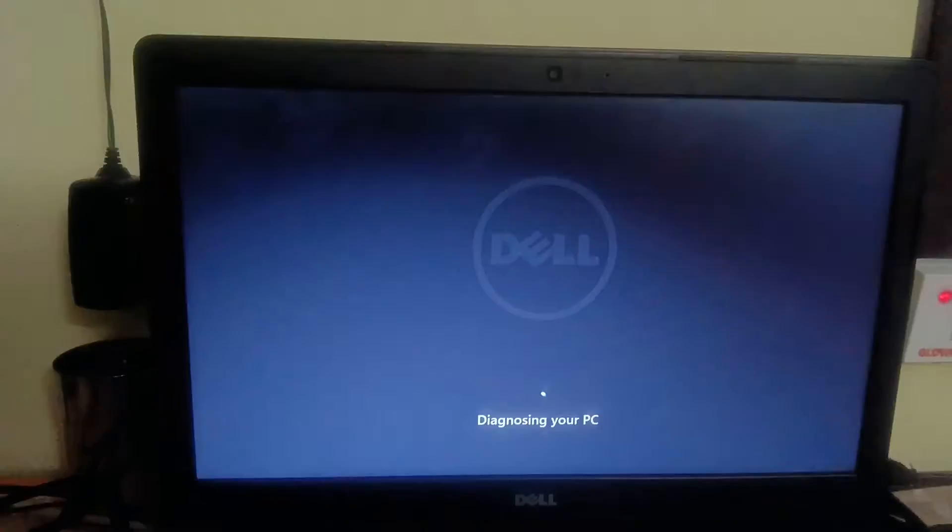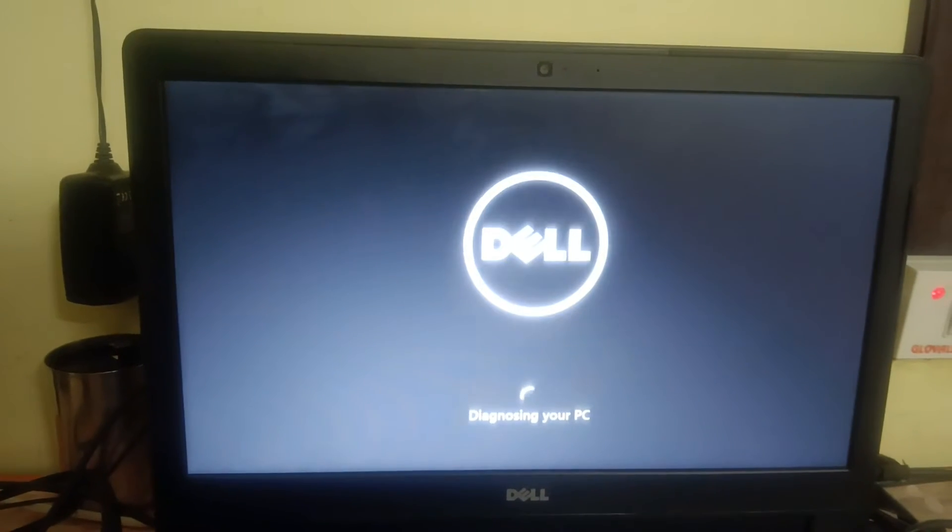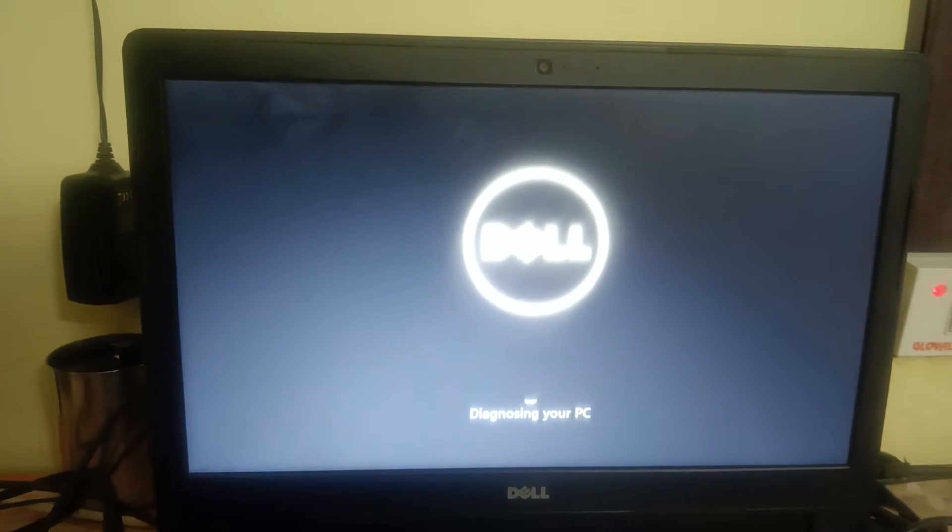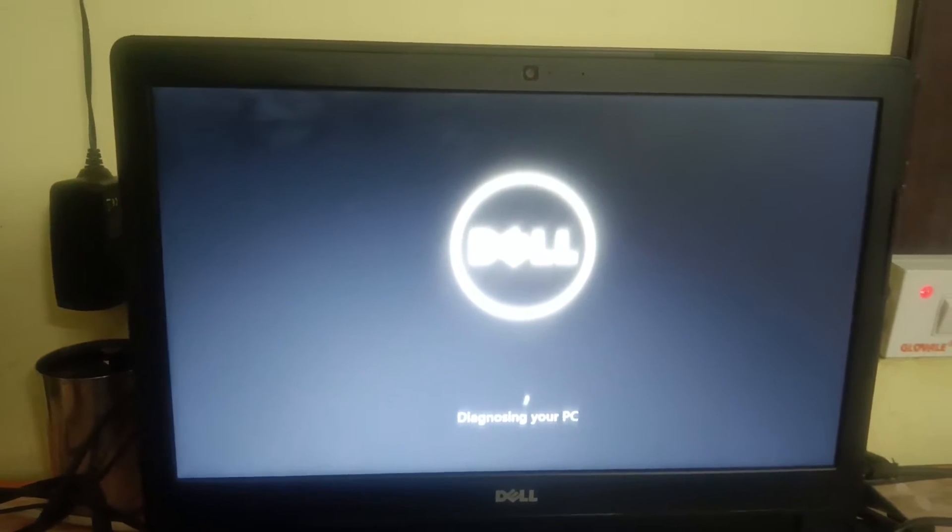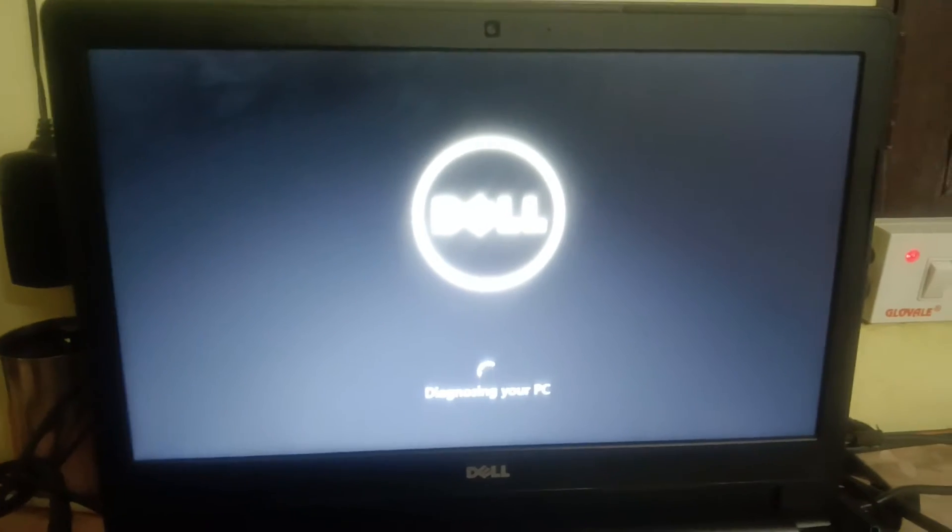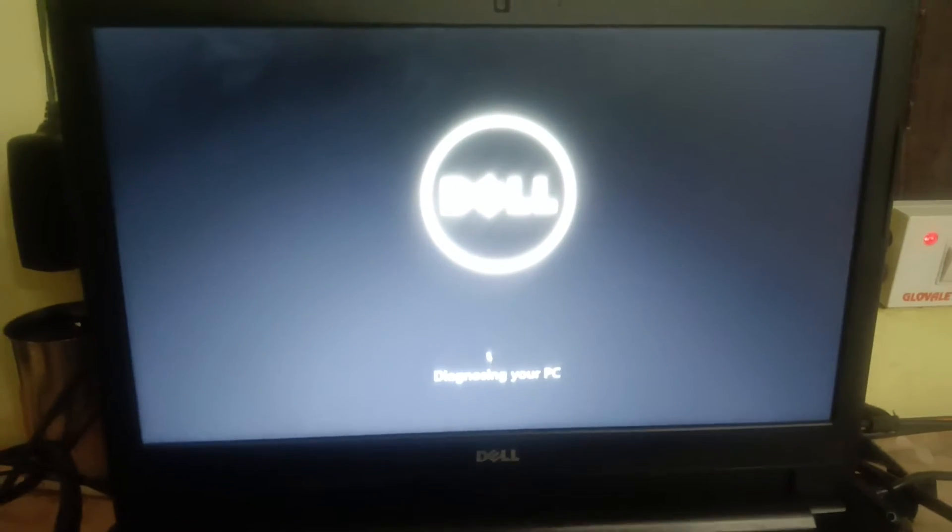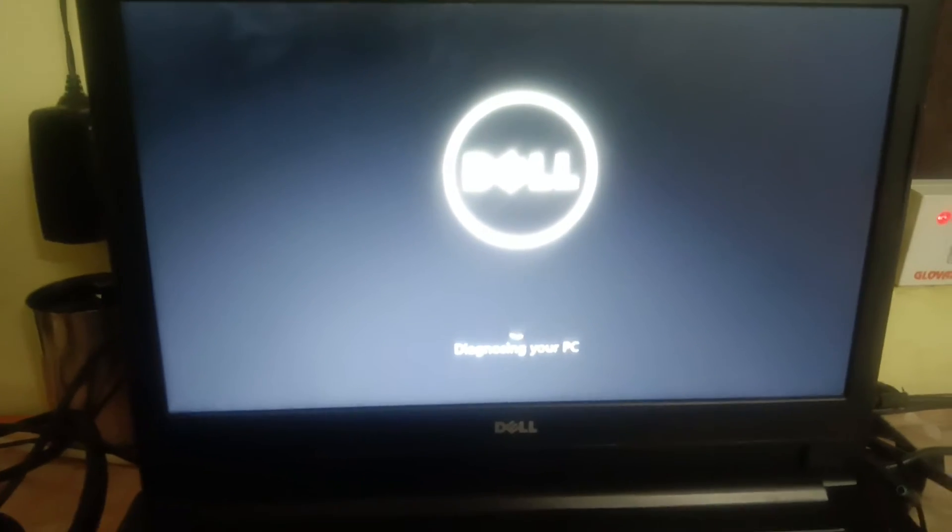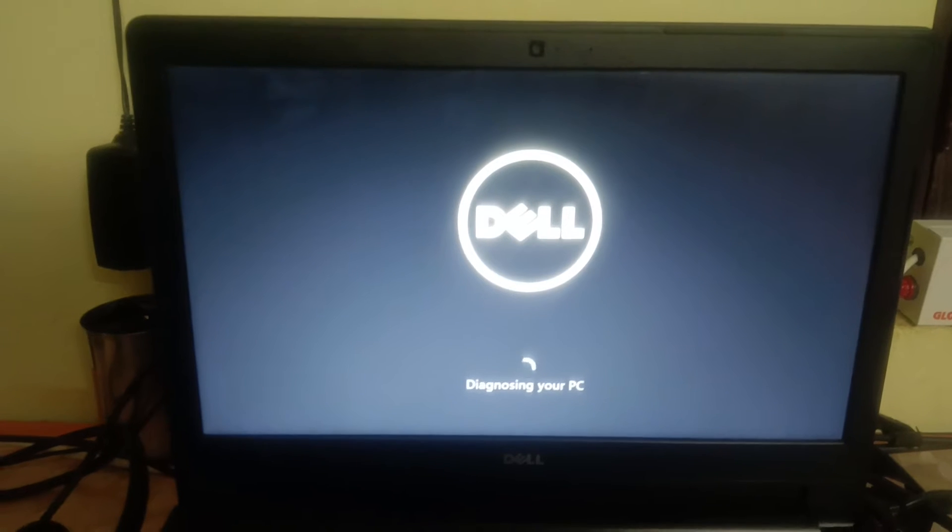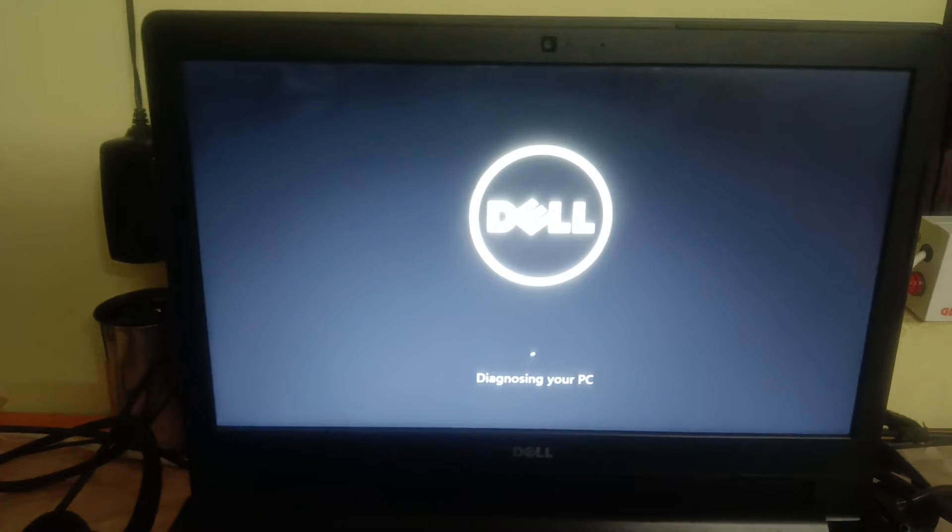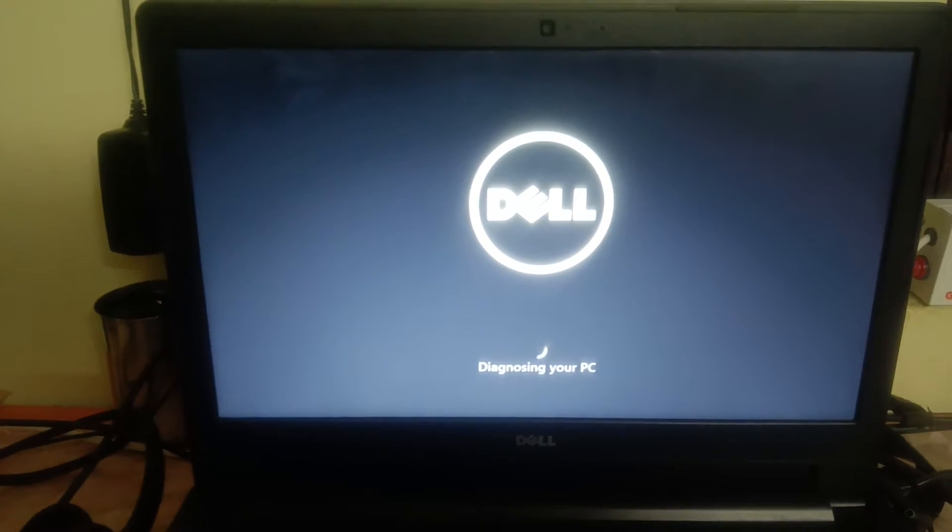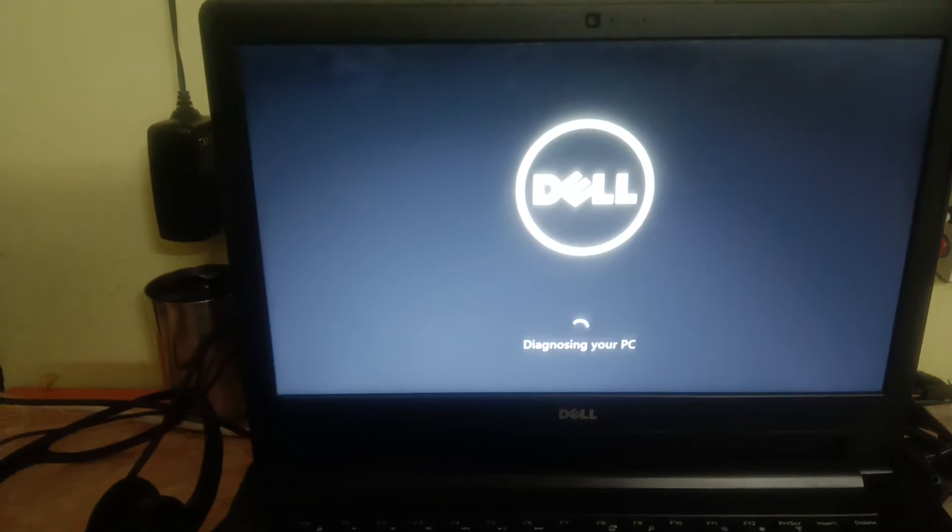This will try to repair the Windows corruption files and try to diagnose your PC, but this will rarely fix your issue. After that, we will move on to the second step. So let's wait and see if it fixes the issue or not.